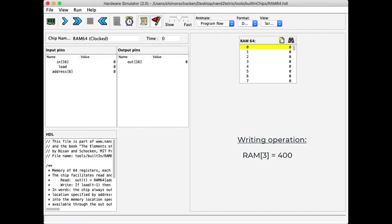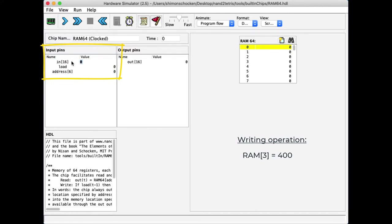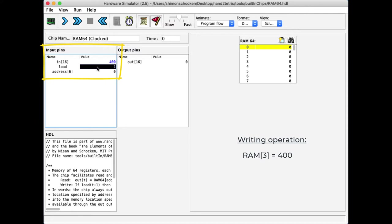In order to do so, I go to my in input and I set it to the value that I want to write. I set the load bit to 1 to enable the write operation. And I set the address value to the number 3 because I want to affect location number 3.